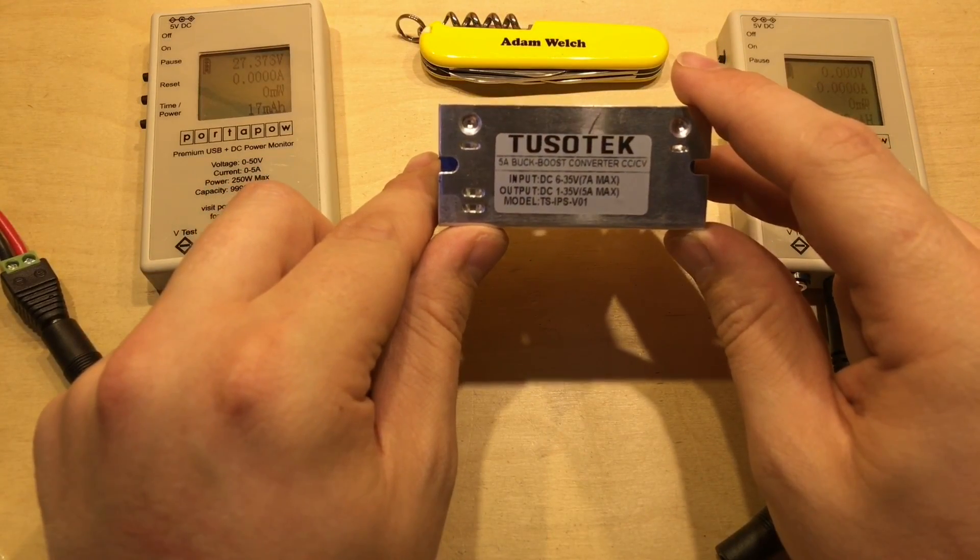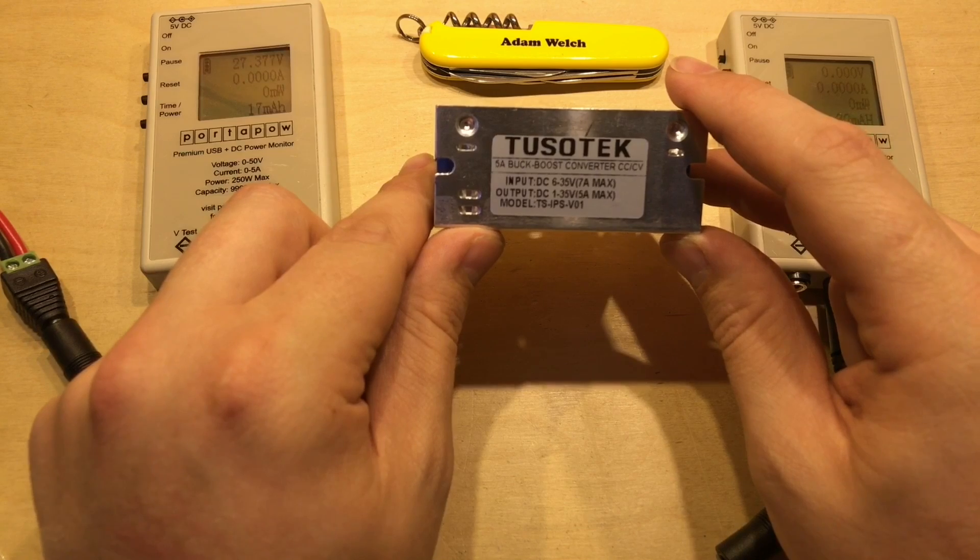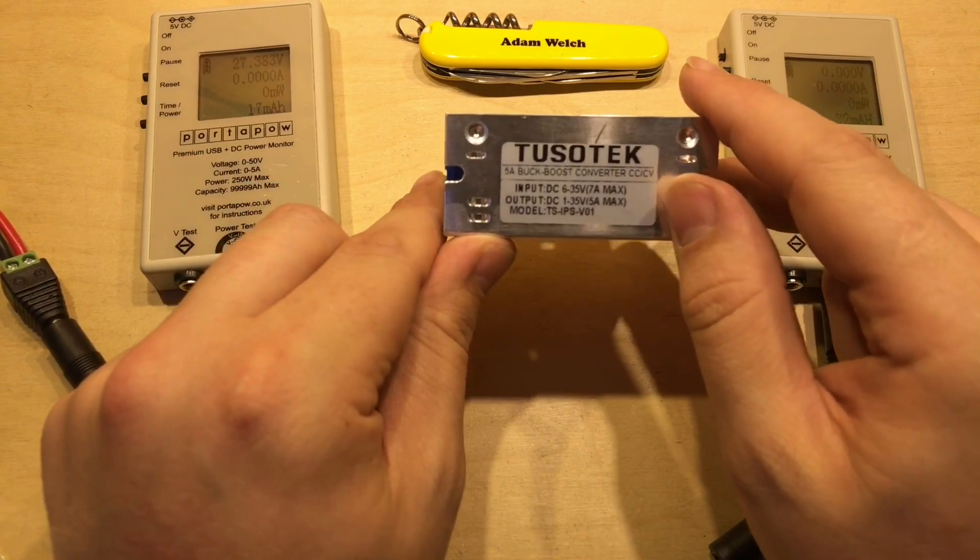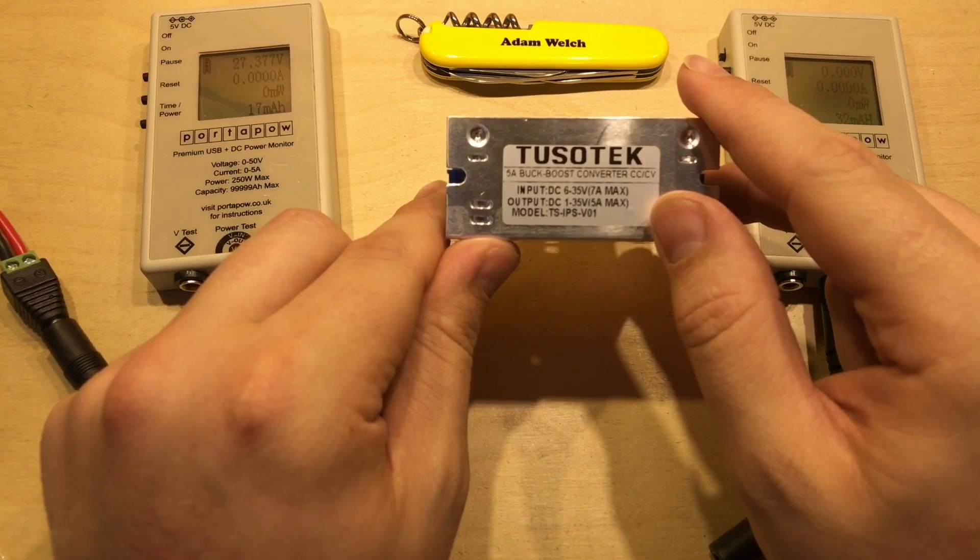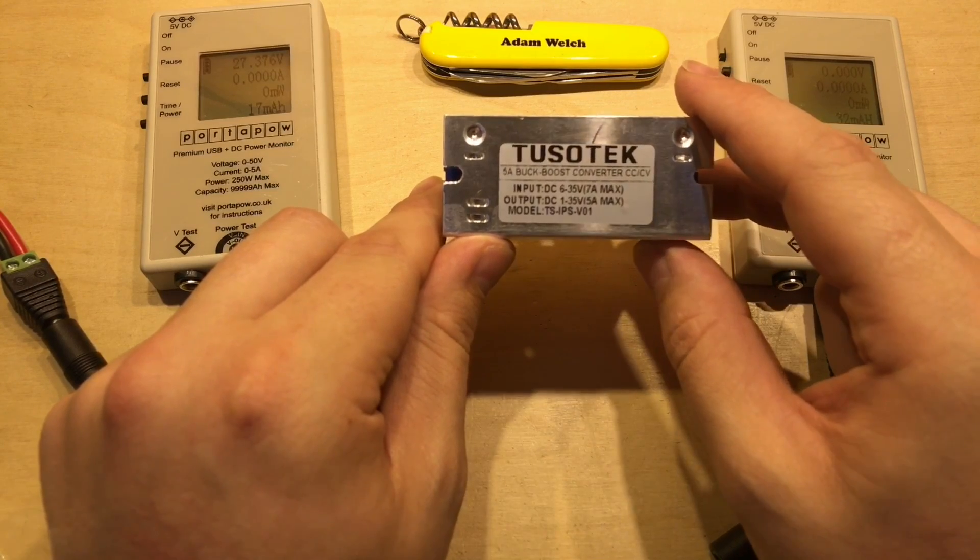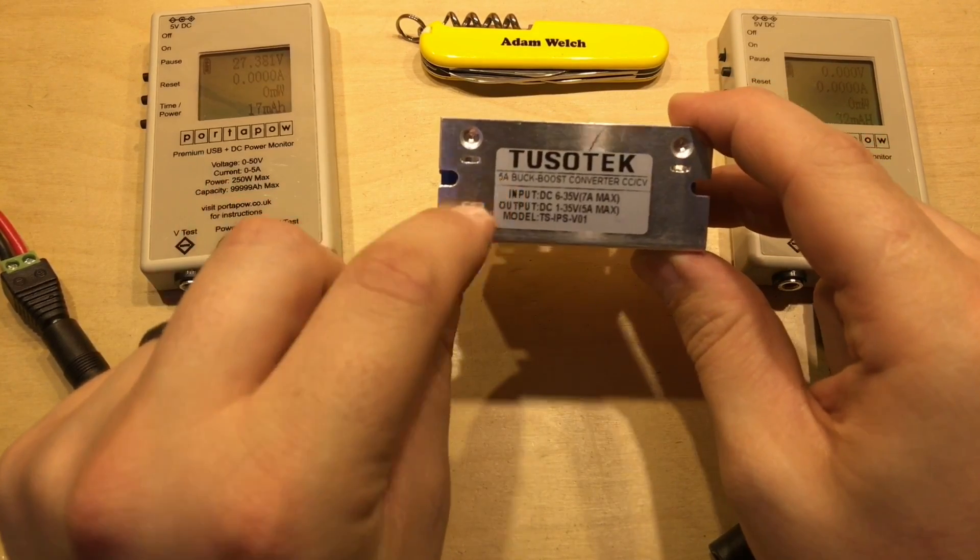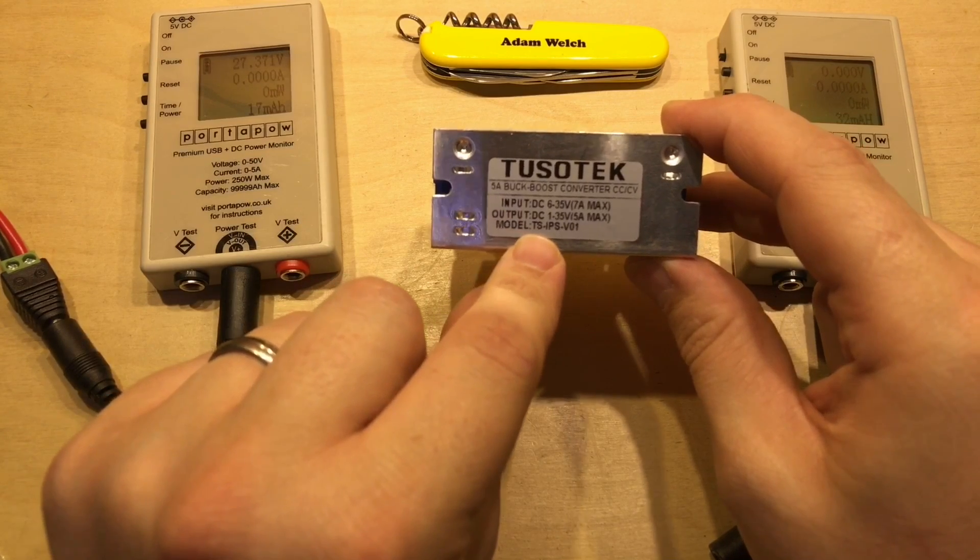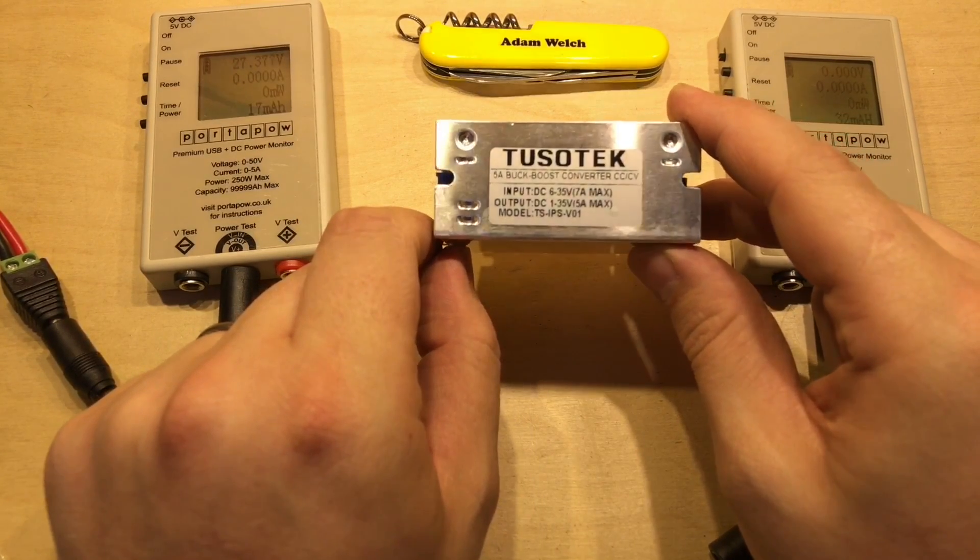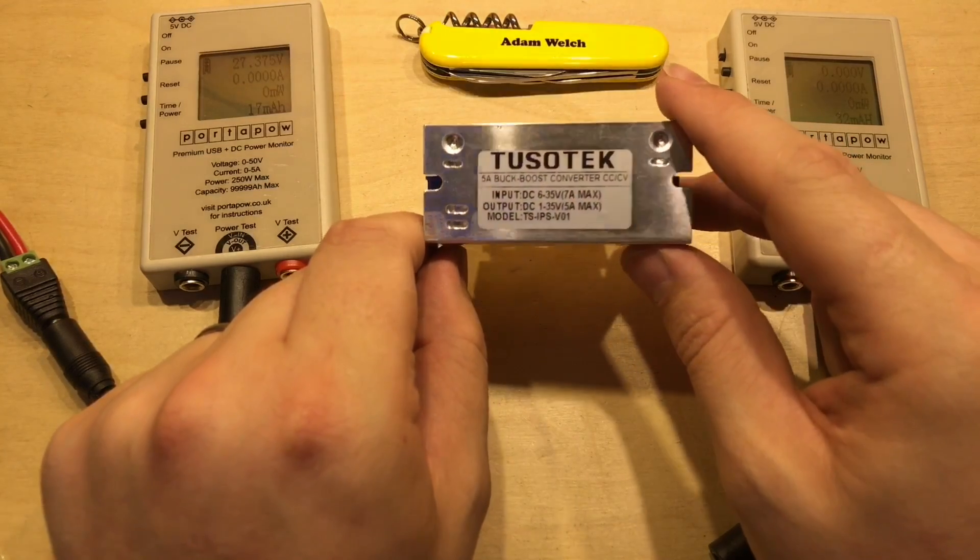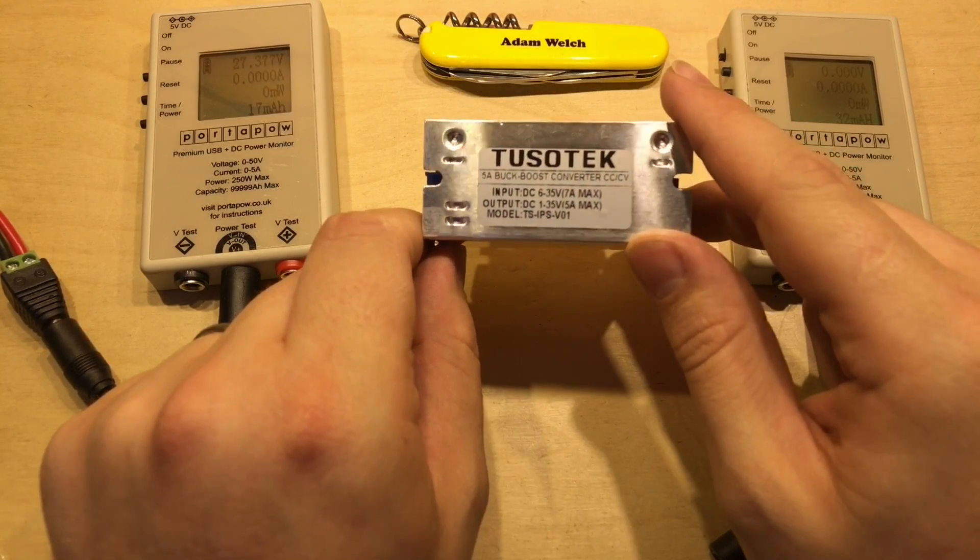And this is a buck boost converter, constant current, constant voltage, so actually this one can go above and below the input voltage. It's a 5 amp unit, and it's model TS IPS V01. So let's put some connectors on here and set it up.